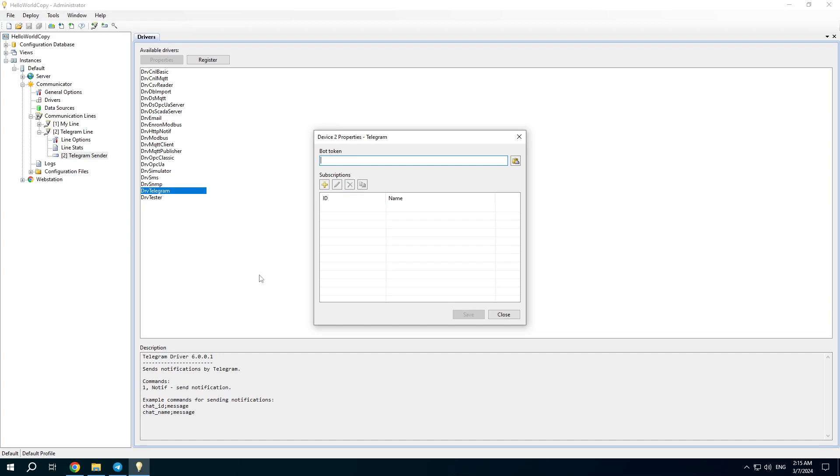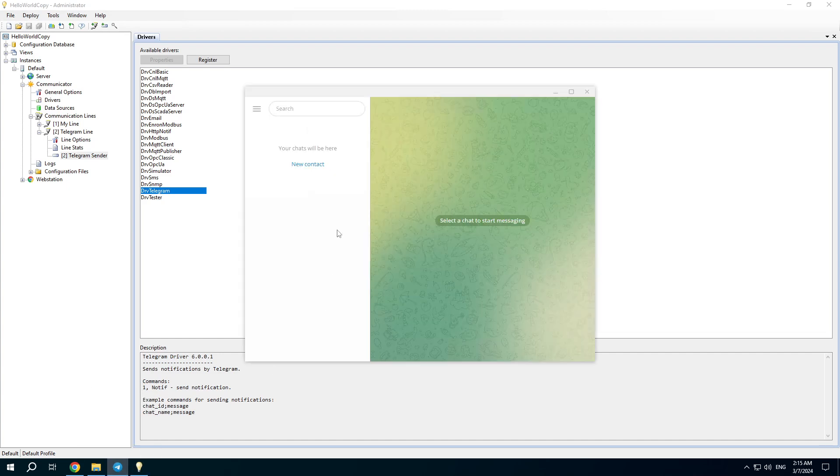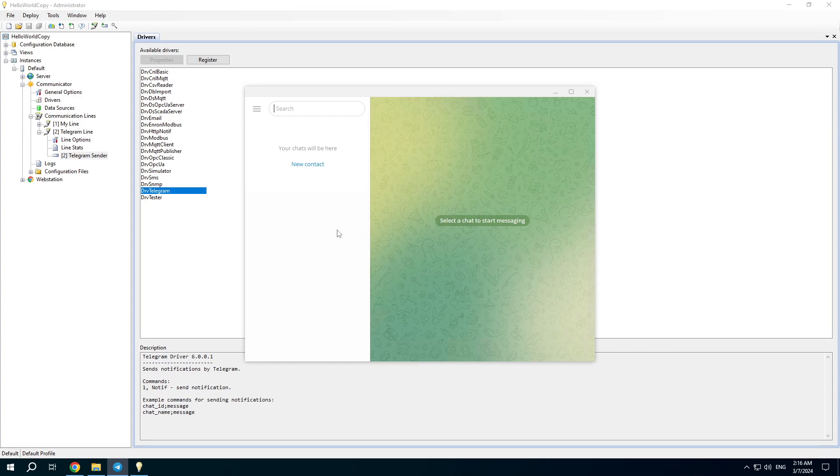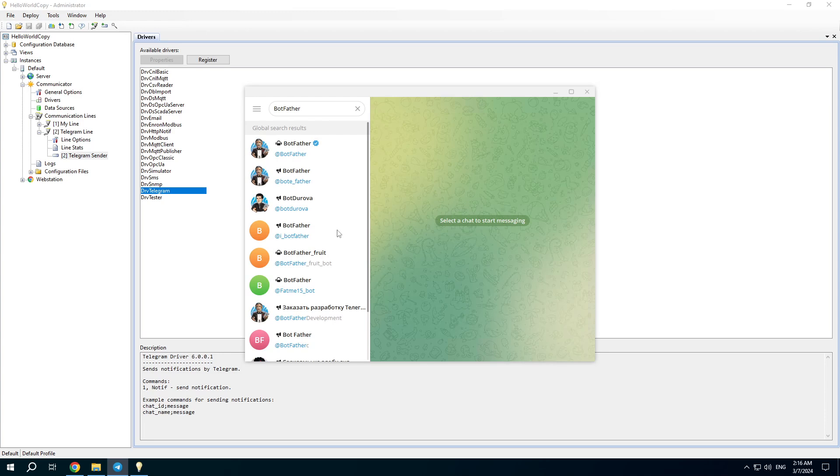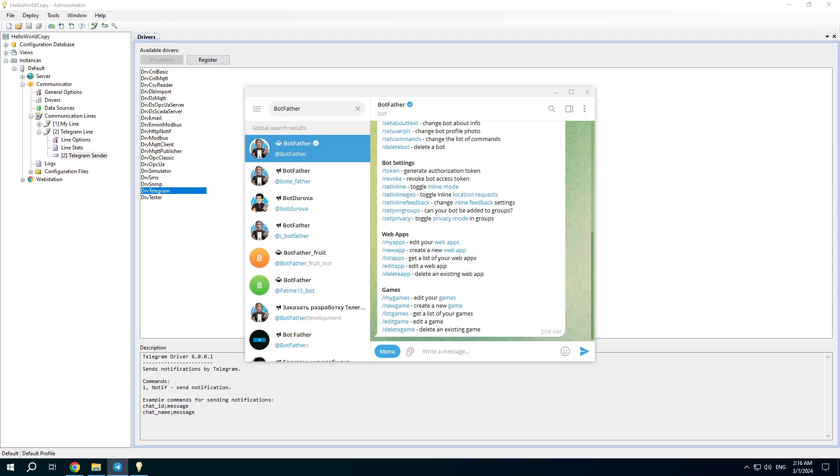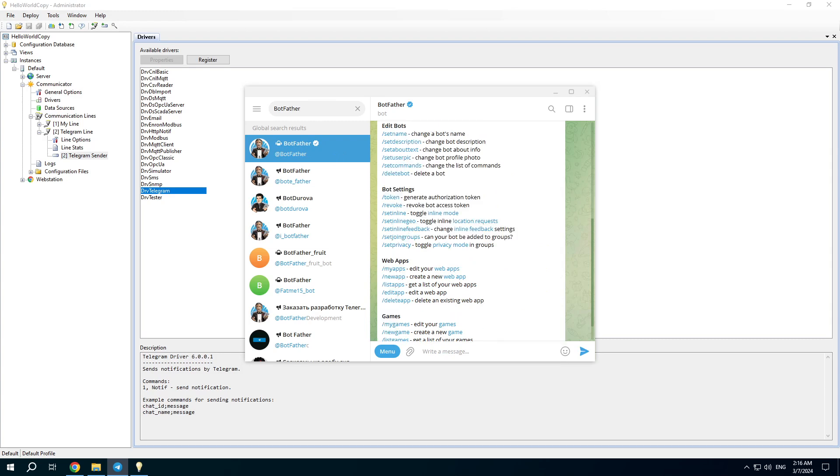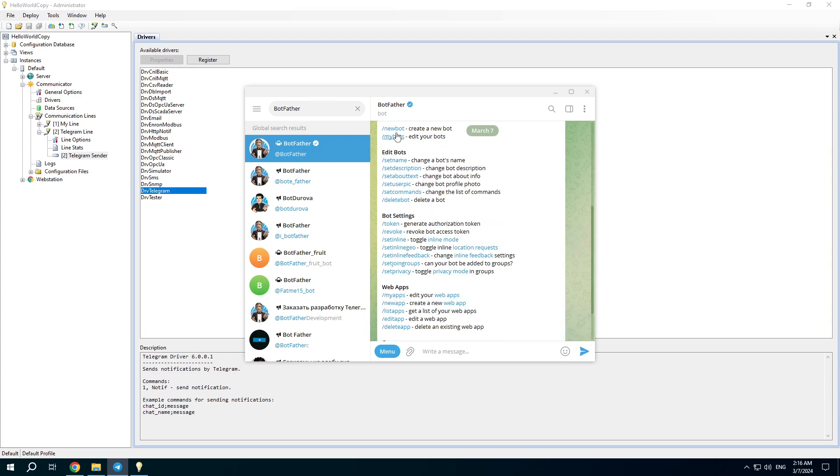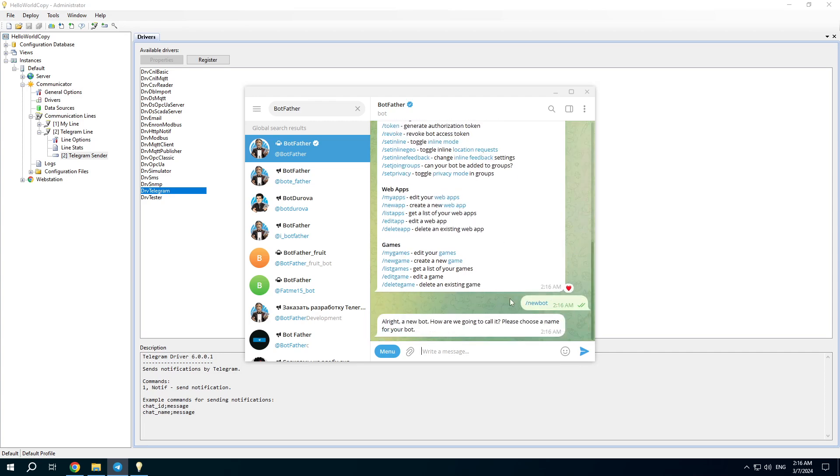We need a bot token. To get a bot token we have to create a bot. Find the contact bot father with the blue dot, because there are many fake bot fathers. Start and choose new bot command.